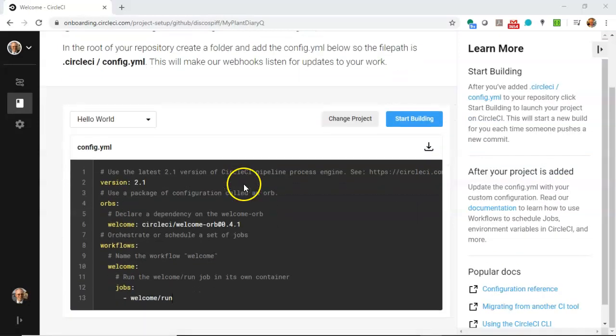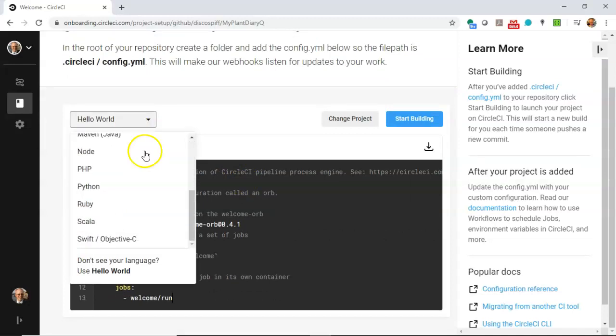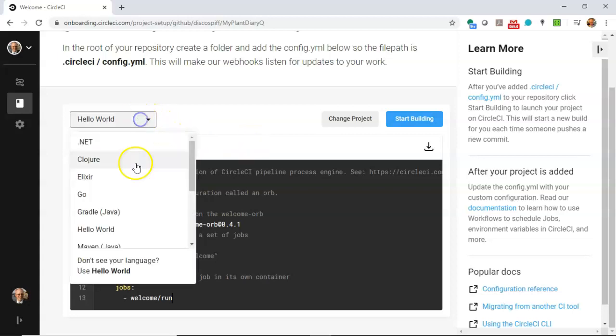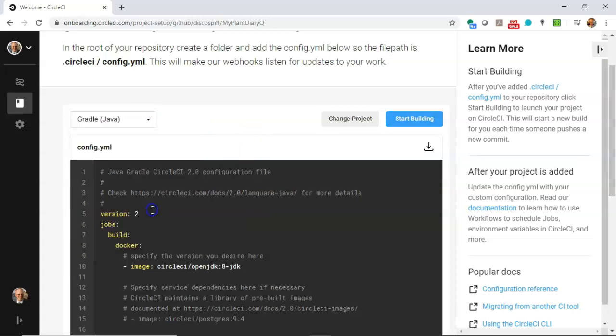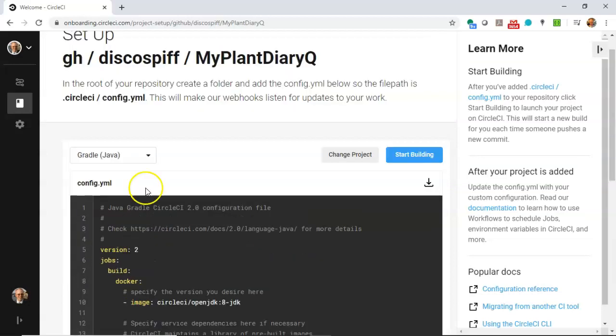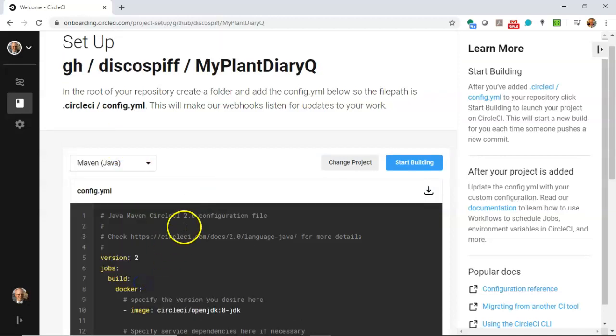Now, from the drop-down, we can choose our programming language, which will build a sample YAML file for us. So the default one is simply Hello World. We can look at Gradle with Java, and we can also look at Maven with Java.